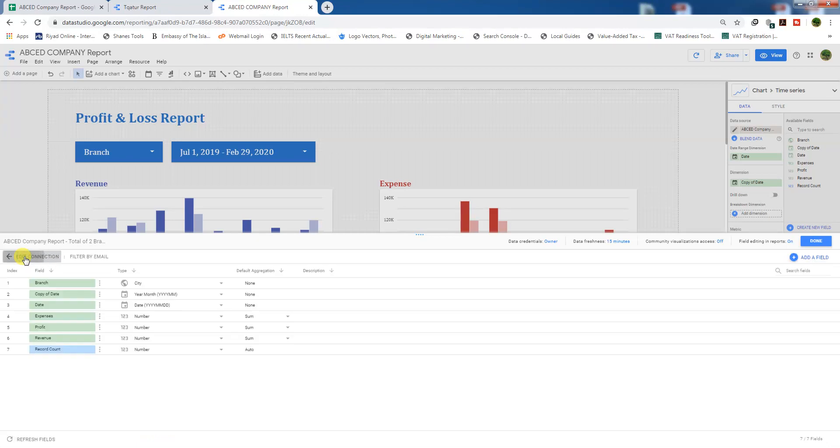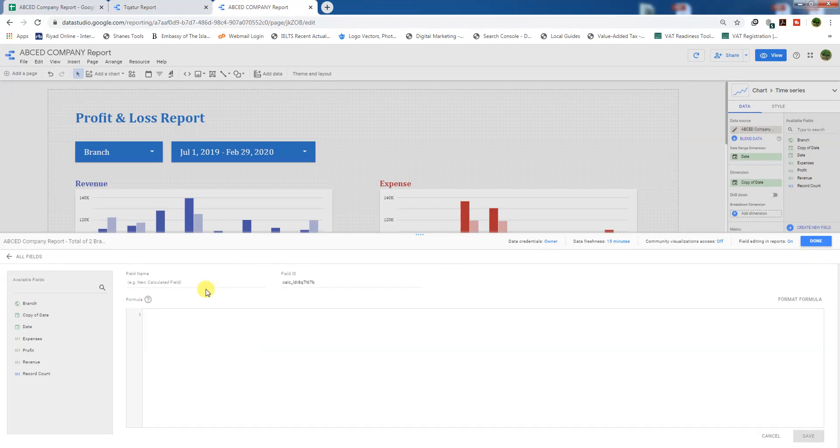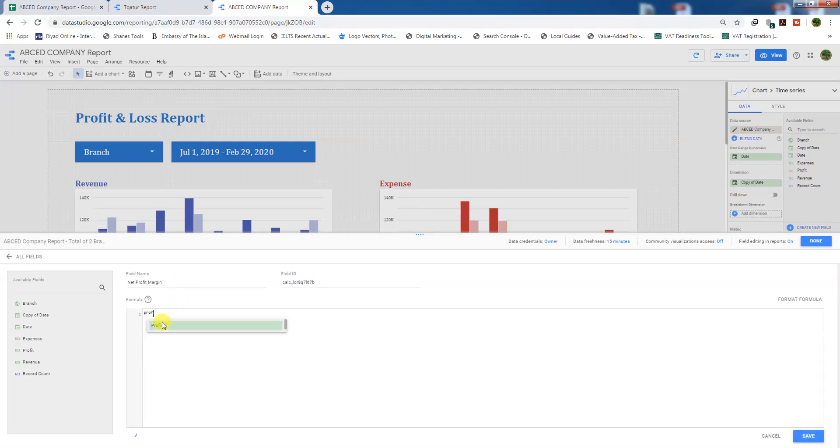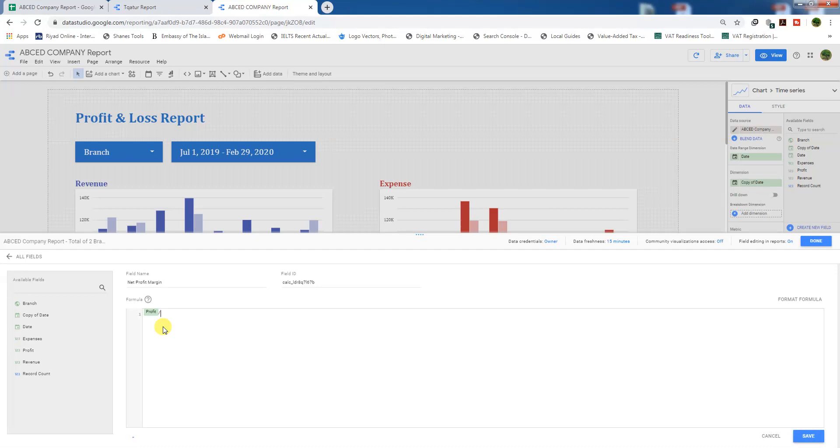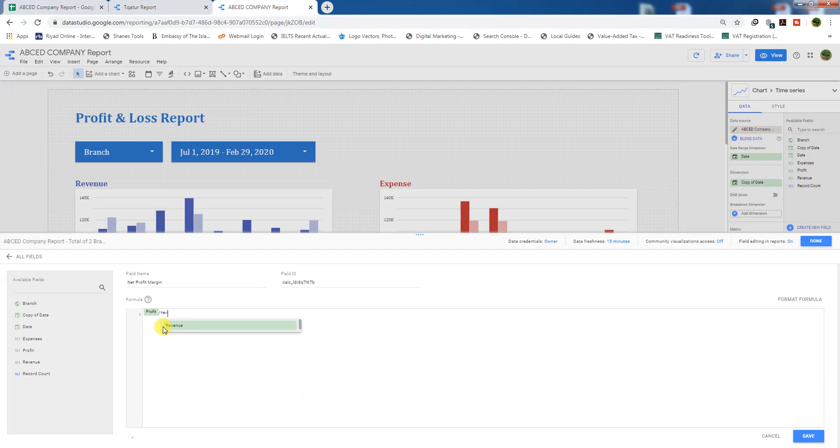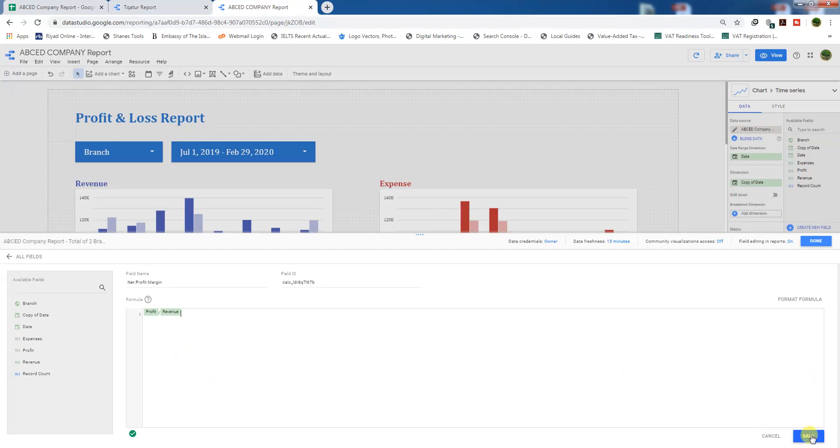Go to all fields. Click here to add a field. Name it 'net profit margin'. Write the formula: profit divided by revenue. This is revenue. Okay, save.